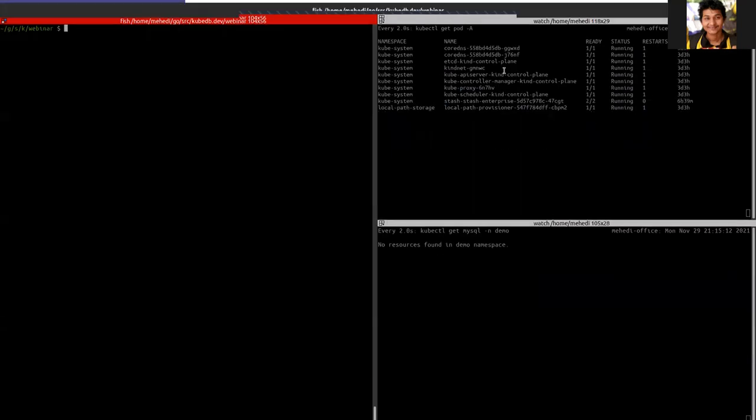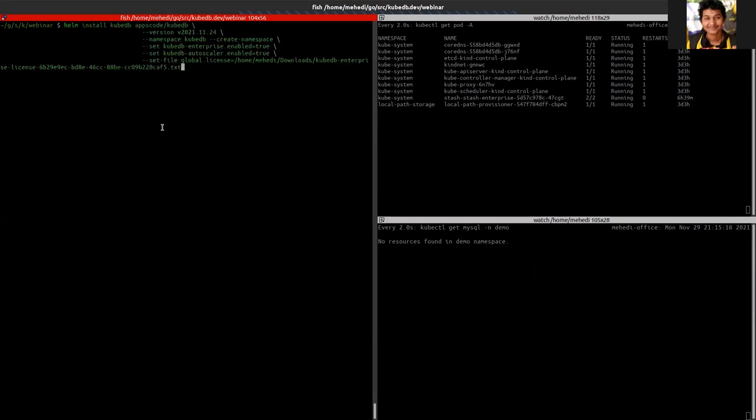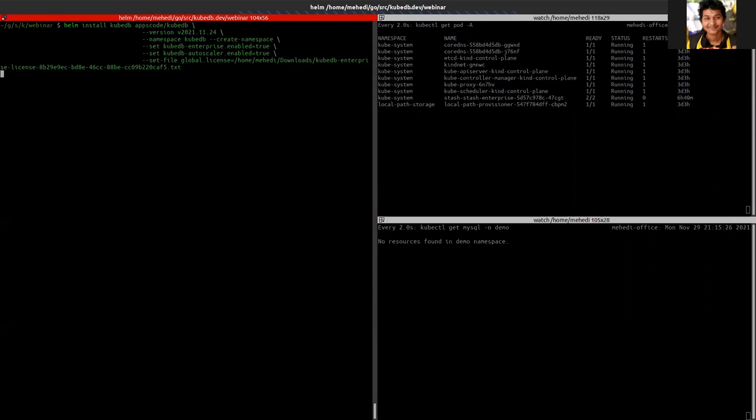Let's install KubeDB on a Kubernetes system. Here is a Kubernetes cluster. To install this I'm going to run this simple Helm command and this is the path of my license to it. So let's install it.